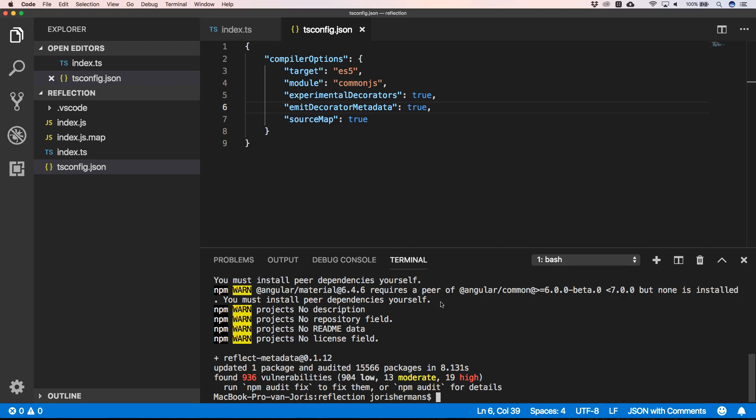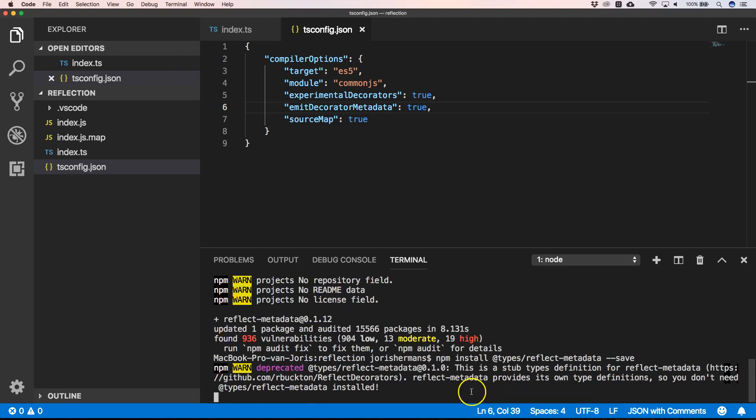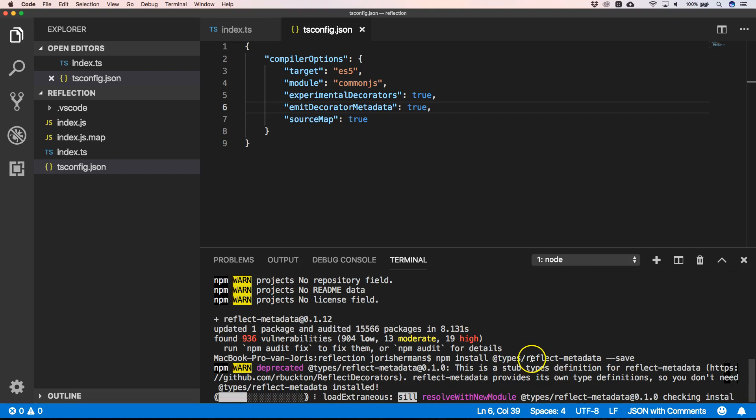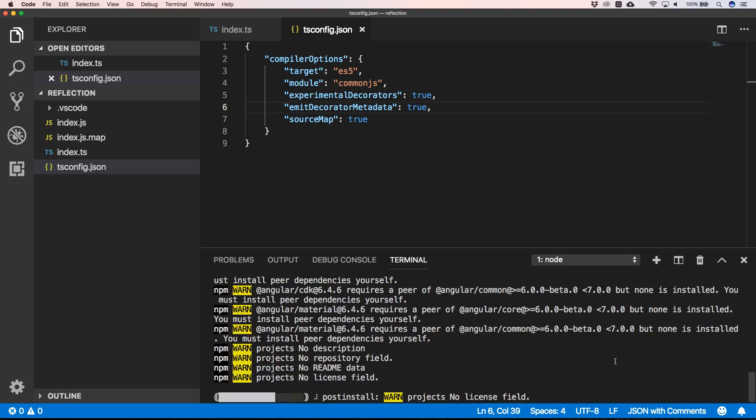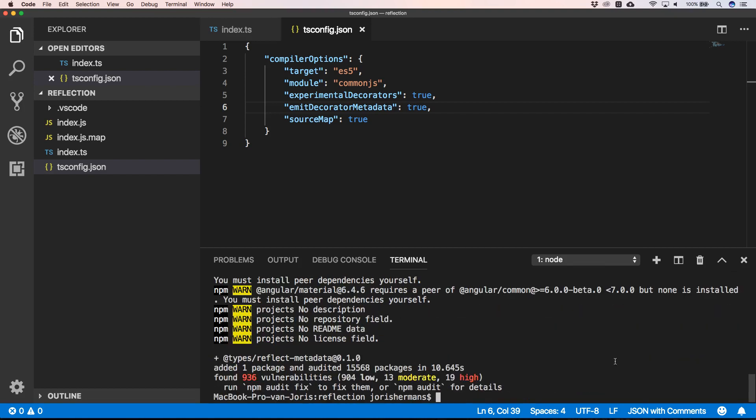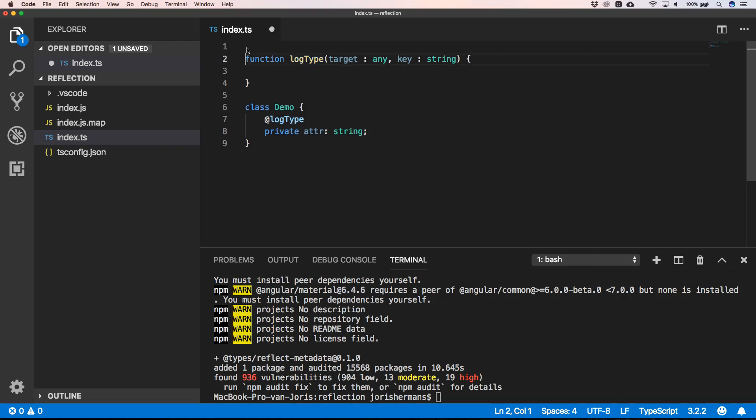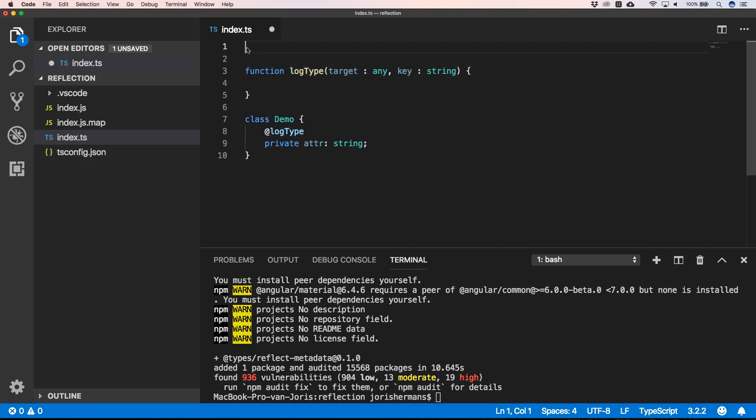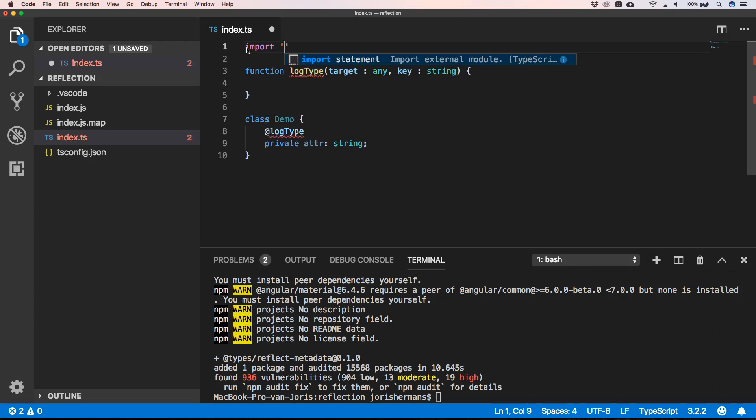We also need to install typings, so we can do npm install @types/reflect-metadata --save. So back to our index.ts file, and here at the top we need to do an import of